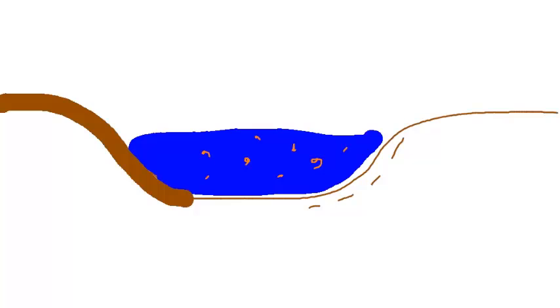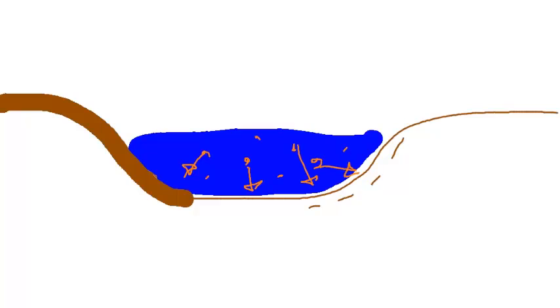So if we imagine here these are our load particles. Now a river flows turbulently which means the water moves in different directions and therefore it moves the particles being transported in the river to collide with the river bed and the river bank and create abrasion.